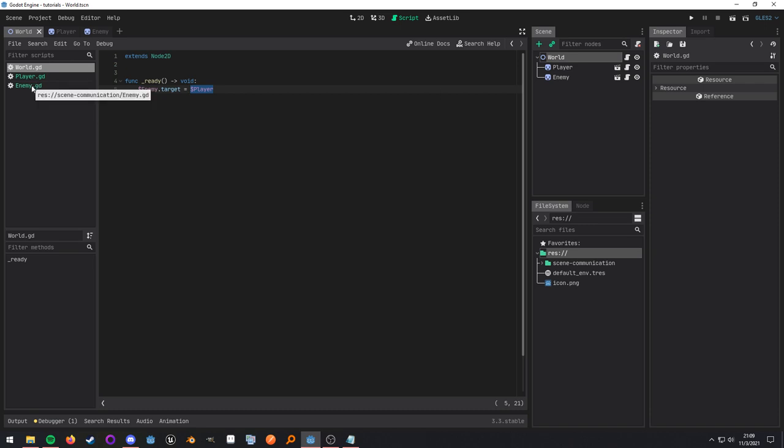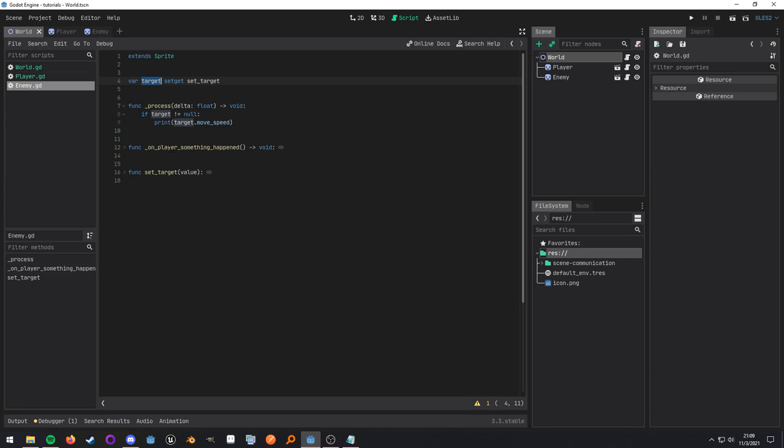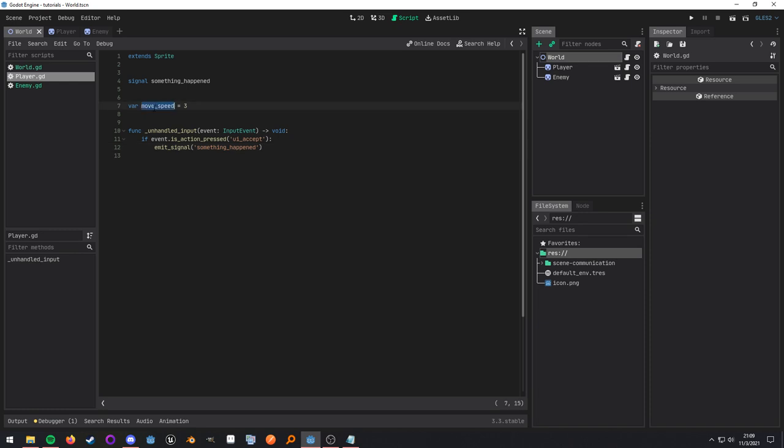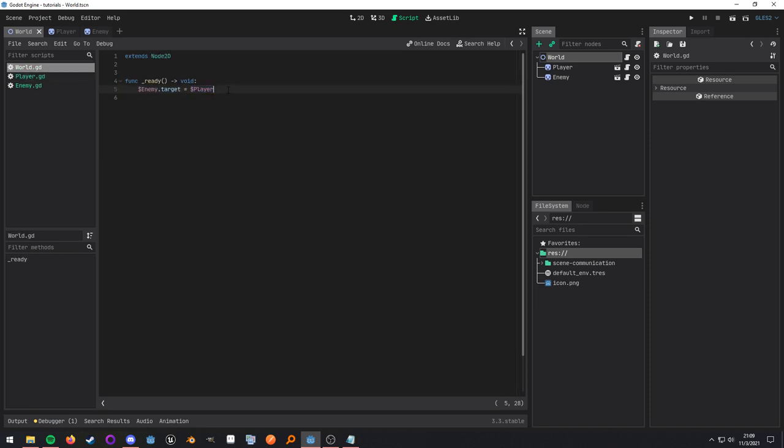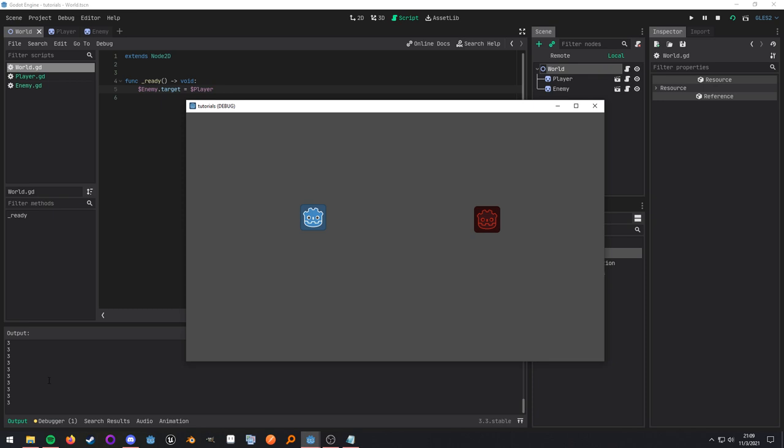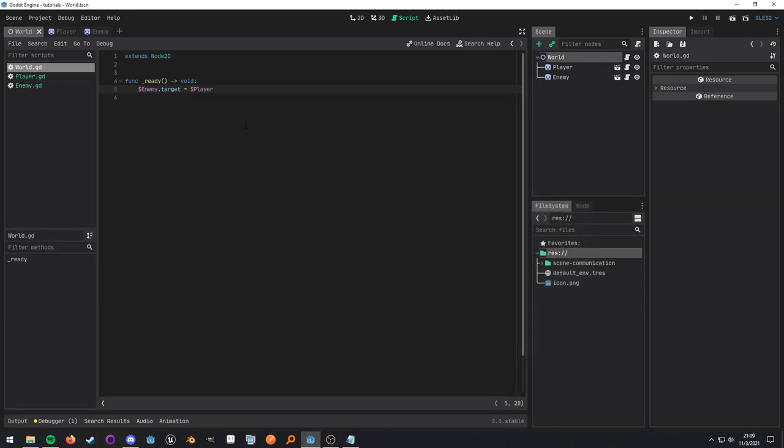And if we look at the enemy script, here we have that target node, and then as long as it doesn't equal null, we're going to print out the move speed variable. So if we go to the player, we have this move speed. So let's go ahead and run it, and it works. Now, this can get kind of troublesome as well. You know, if we move the enemy, then we have to update this node path. But it's not as bad because we only have one place to update the node path, and the parent is the one who is responsible for managing its children.